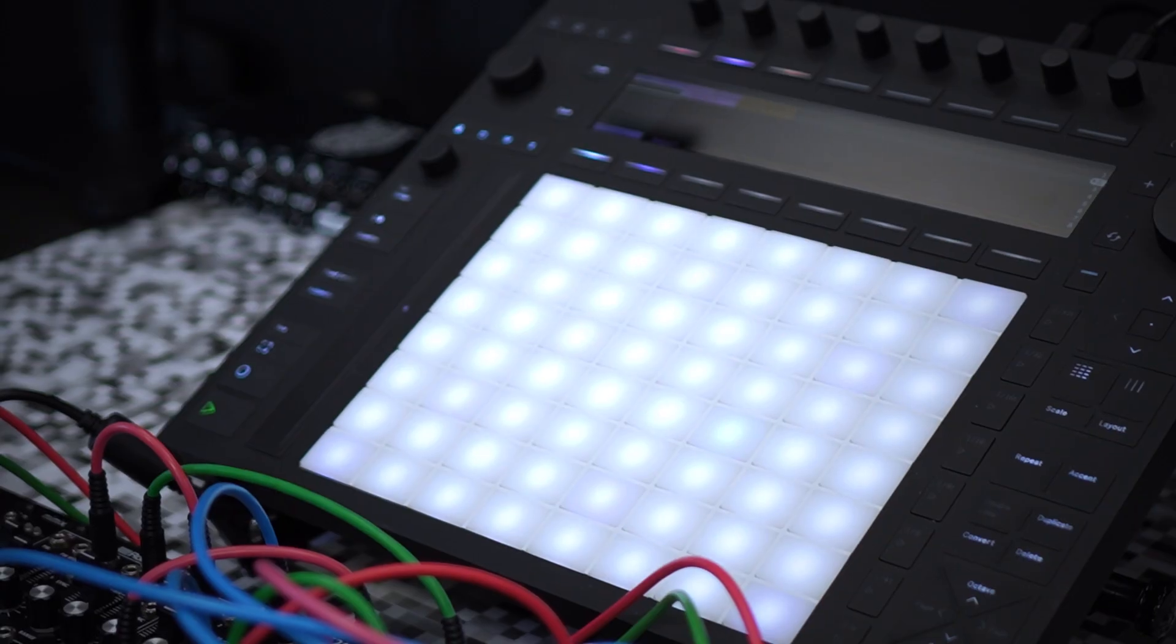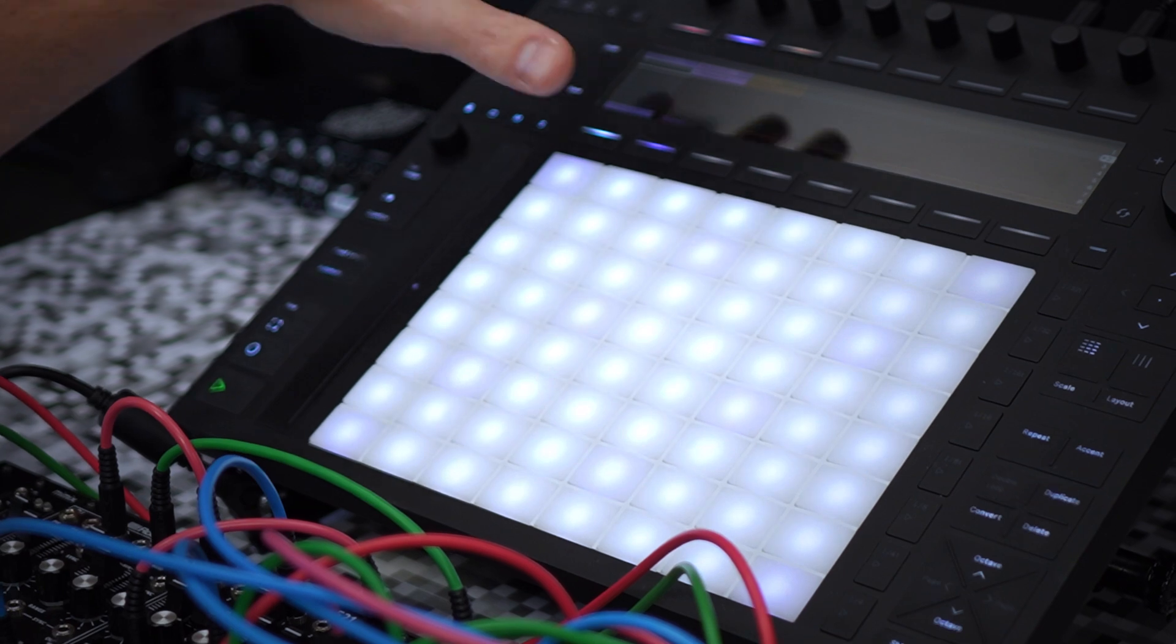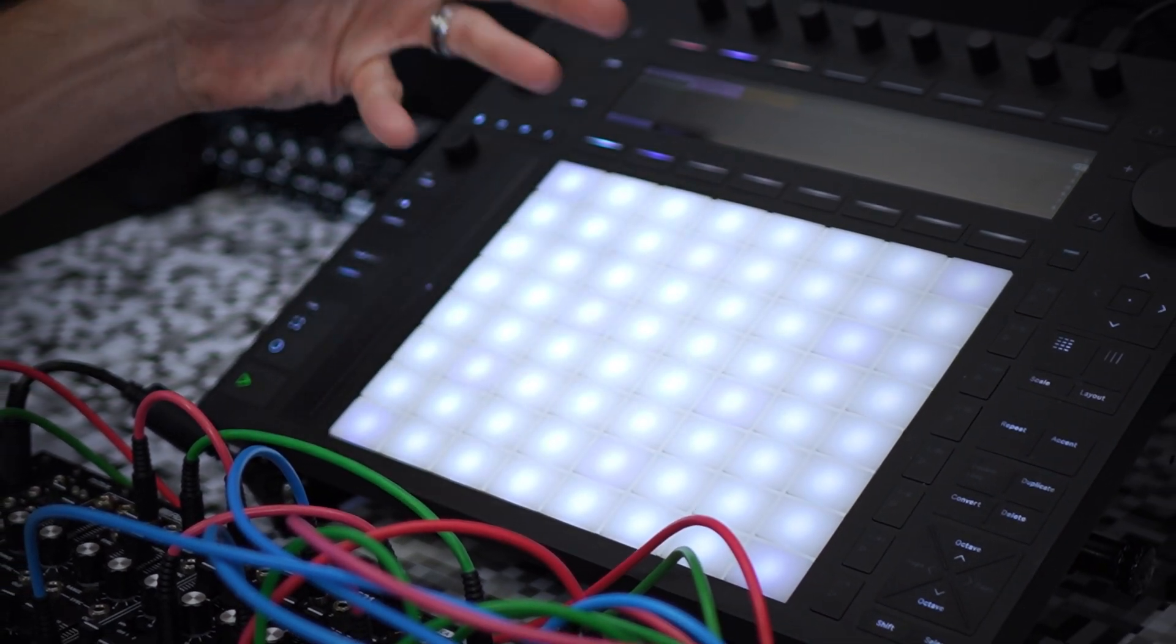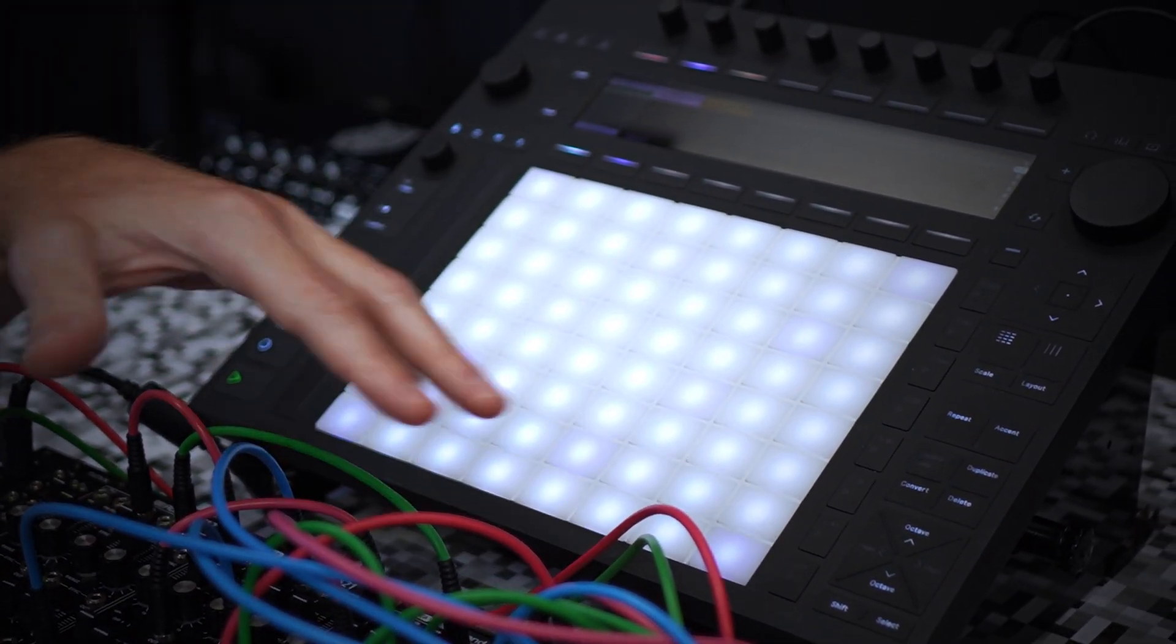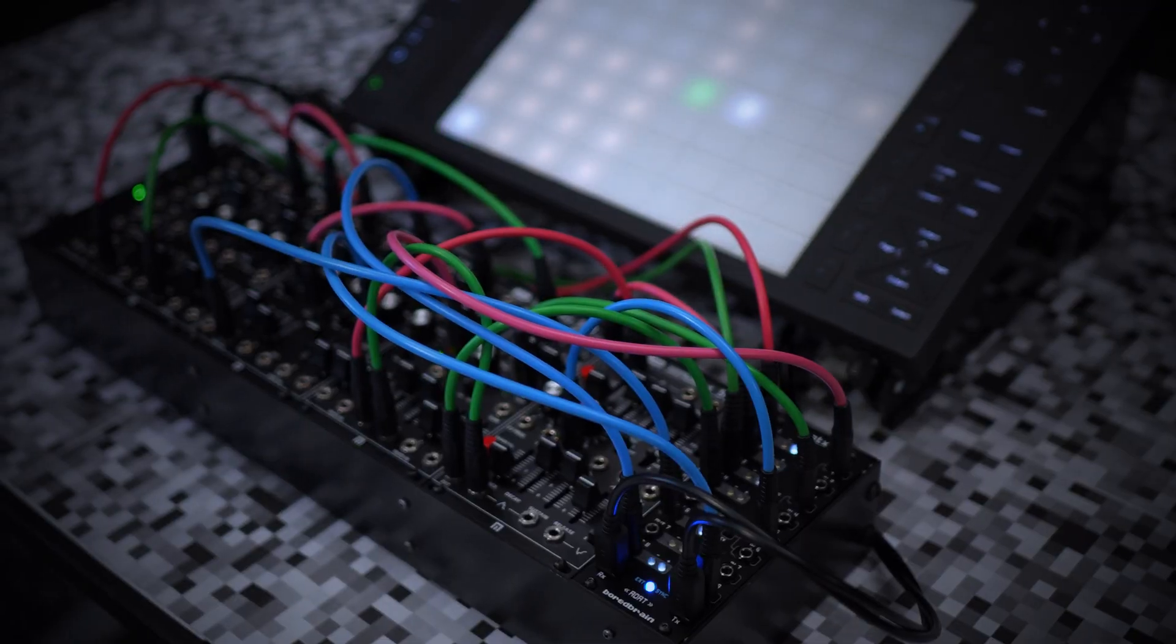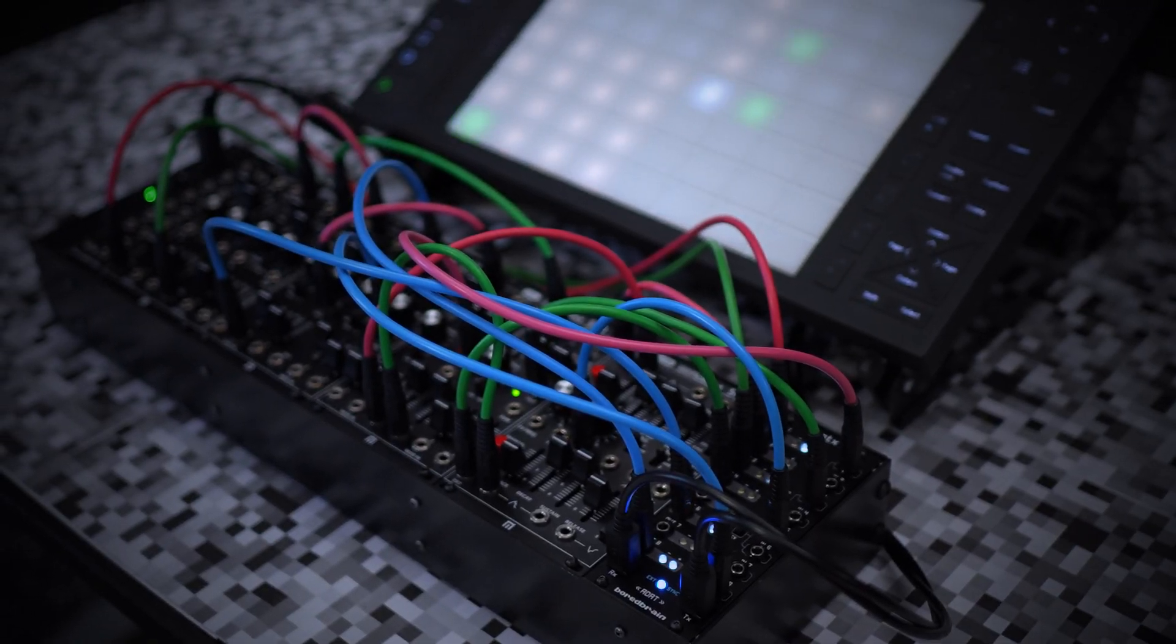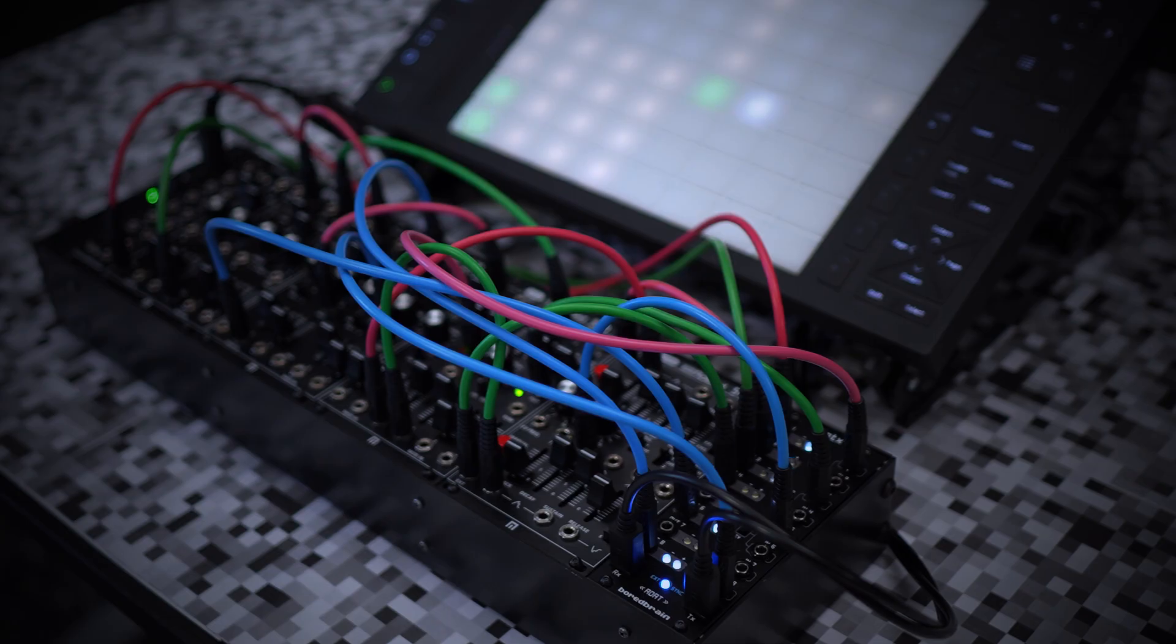Optics V2 is also a great companion for Push 3, expanding its I/O into your Eurorack system for sequencing, modulation, audio processing, and effects routing. There's so much you can do with this combination, and I'm still experimenting myself.